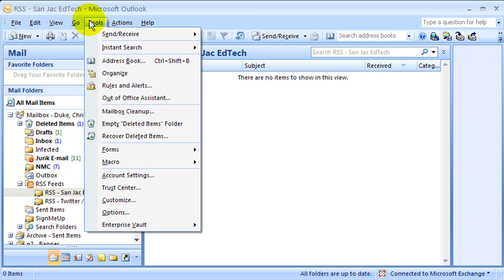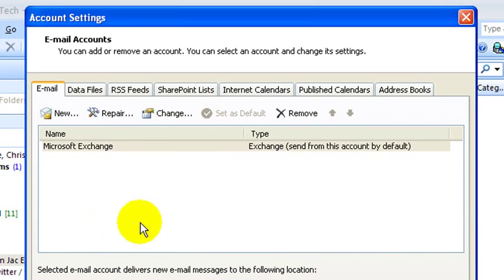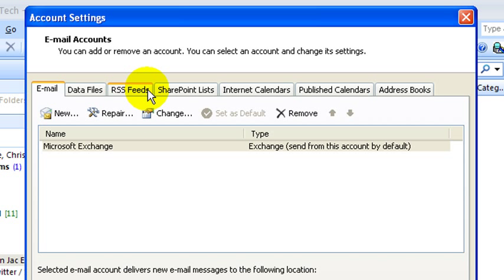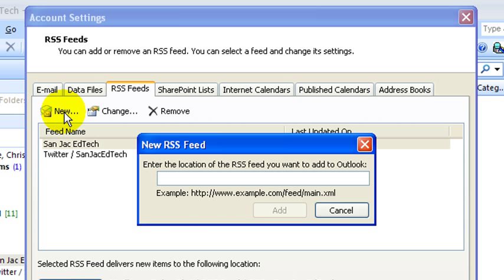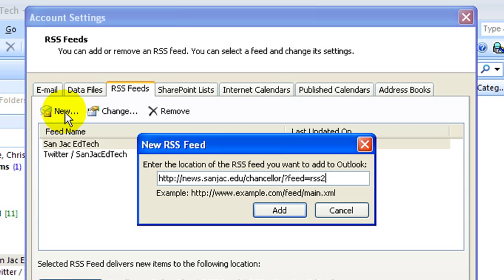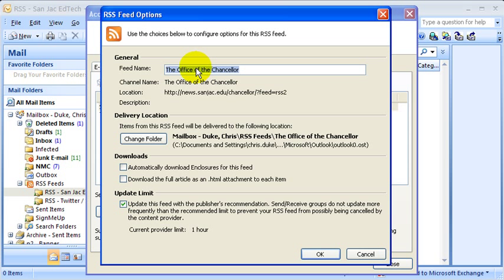I'm going to do that by going up to Tools and Account Settings, the RSS Feeds tab, and then I'm looking for the New button because I want to add a new RSS feed. I click it and it wants me to enter the location of that RSS feed. I've copied that so I can simply hit Control+V to paste the location of that RSS feed to Dr. Helger's blog.